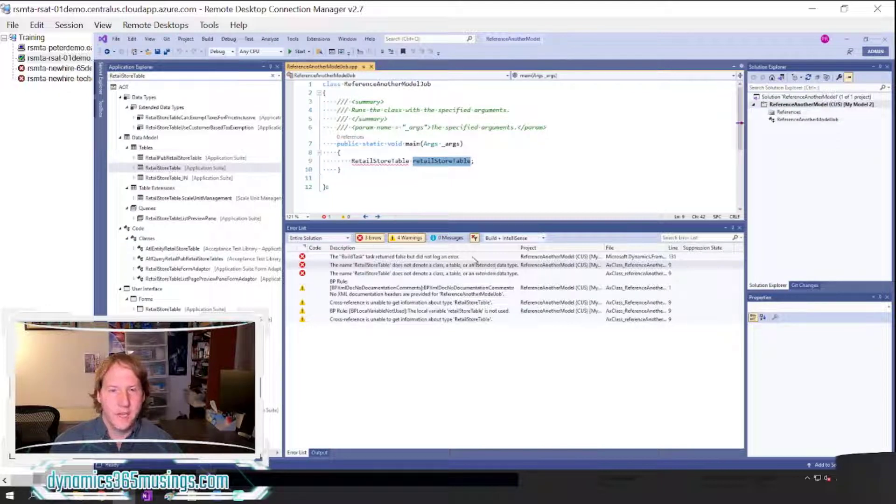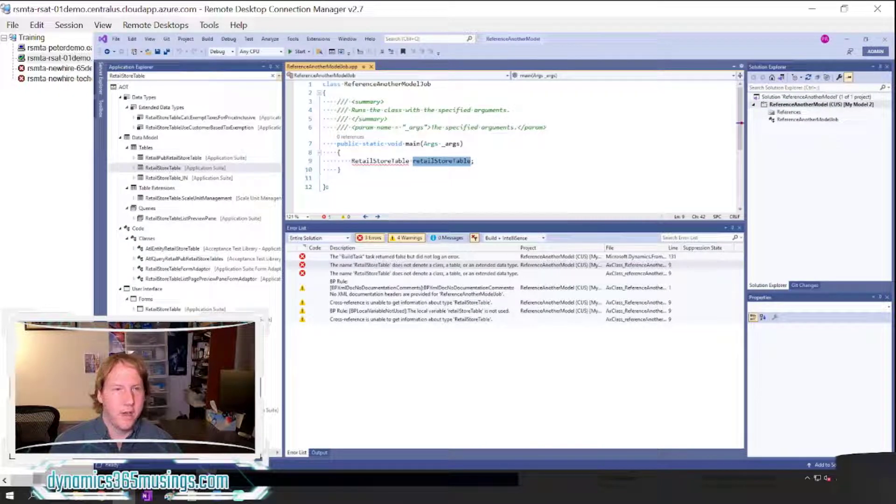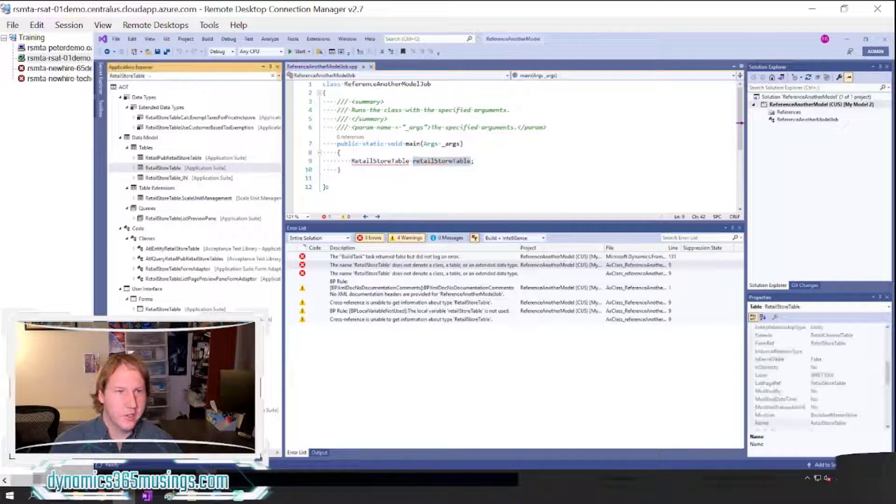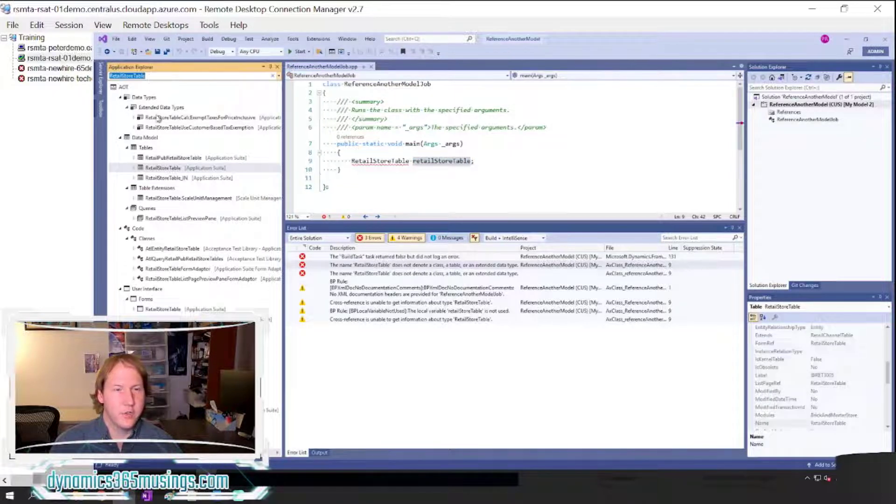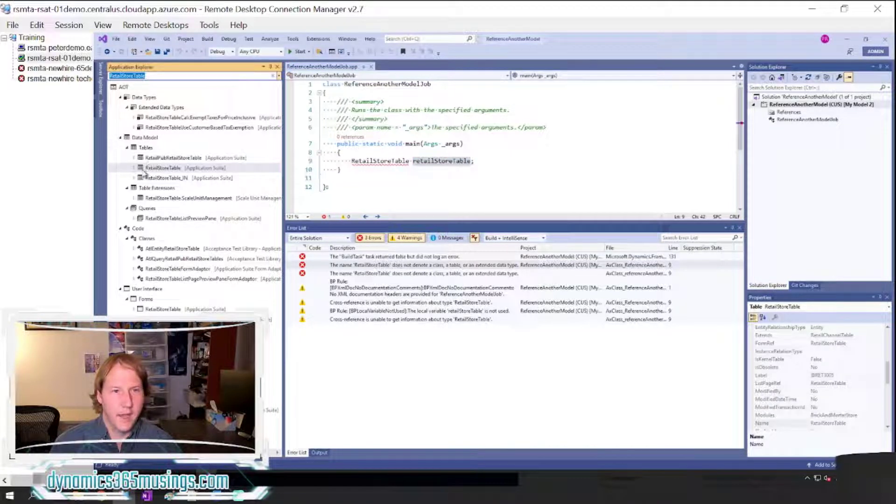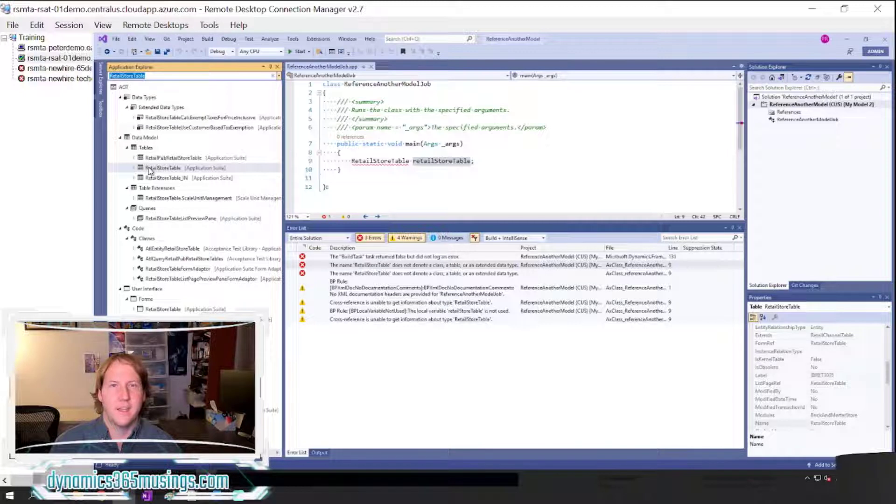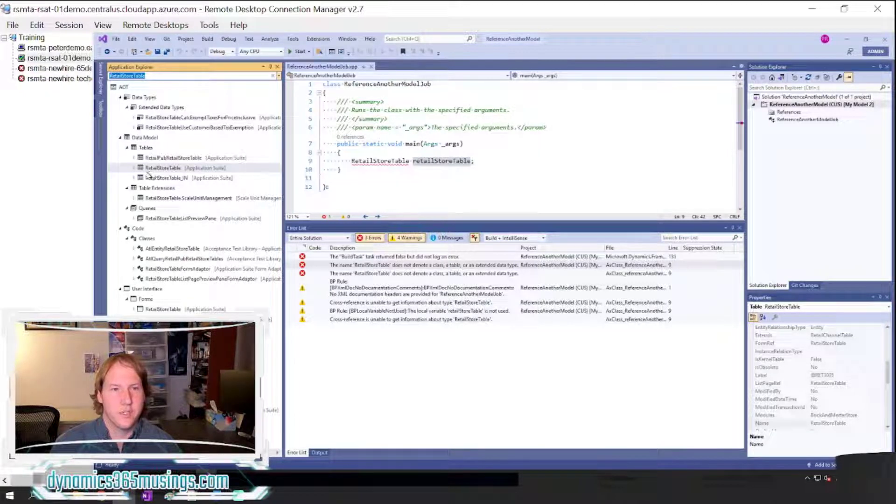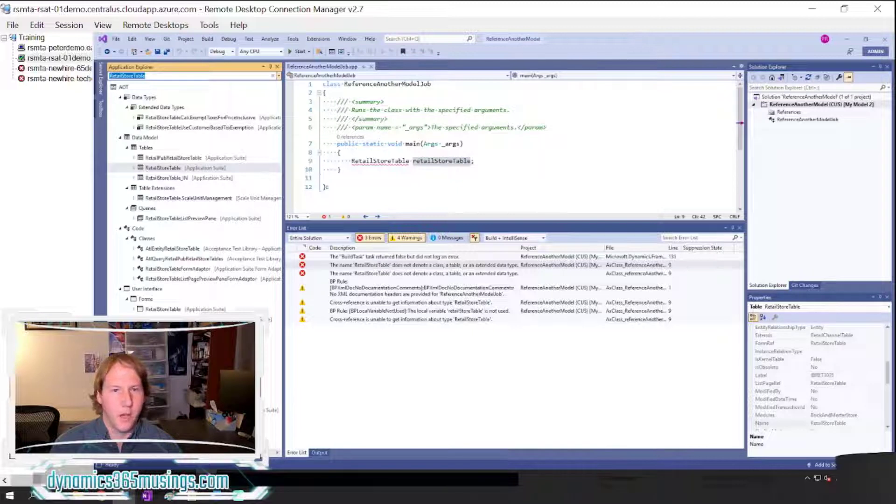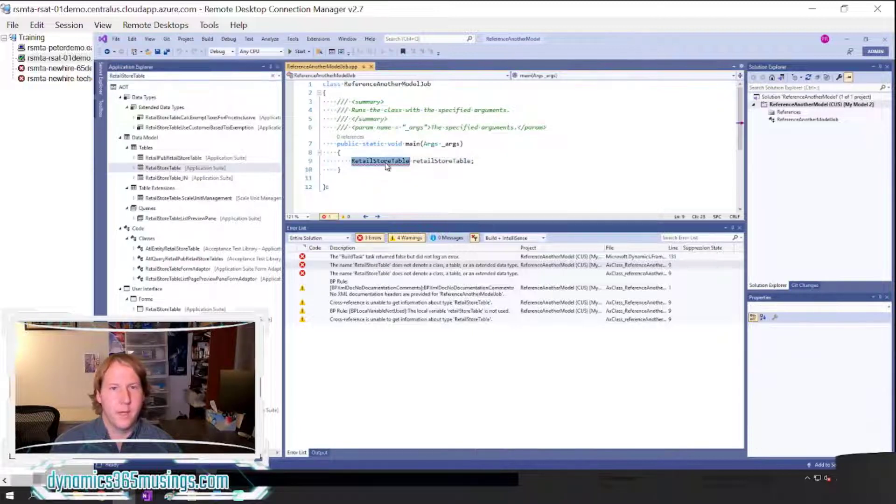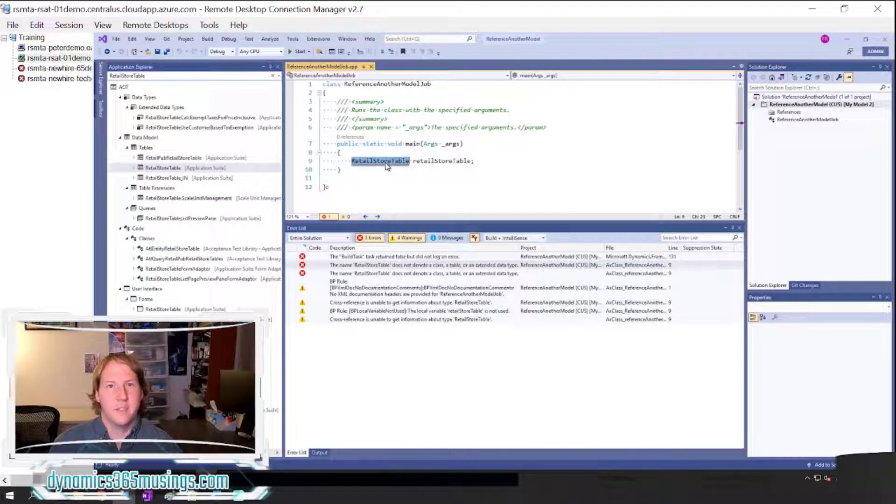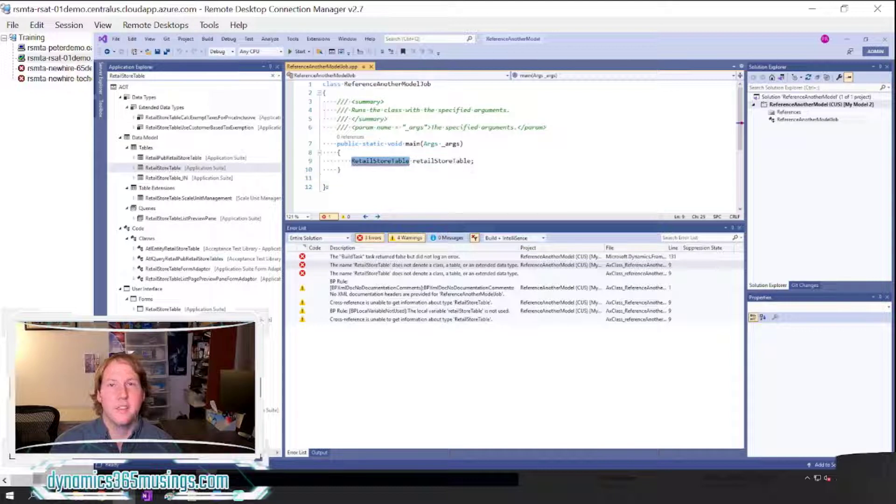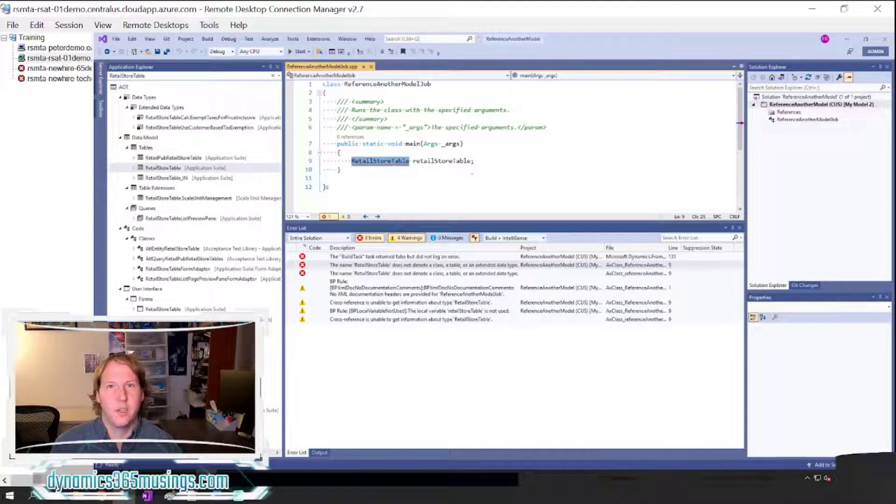In this case, if I come over to the Application Explorer and I search for RetailStoreTable, I can see that it indeed does exist in Dynamics 365. So I might wonder why am I getting this error message. And again in this case, it's because I'm missing a reference package. So let me show you how to fix that.